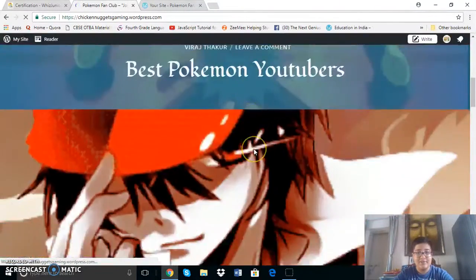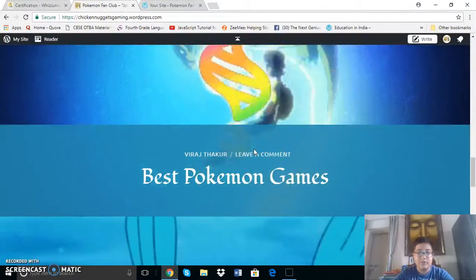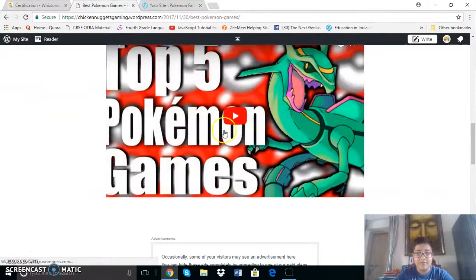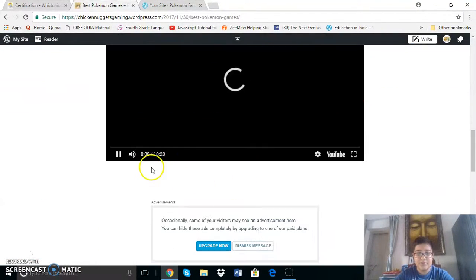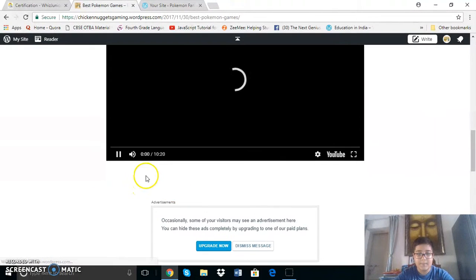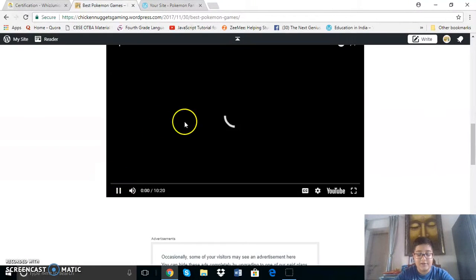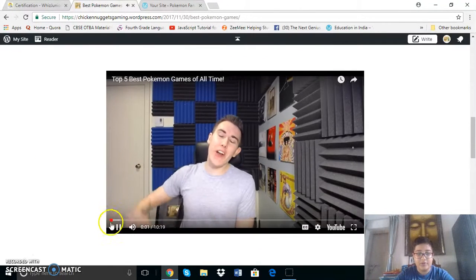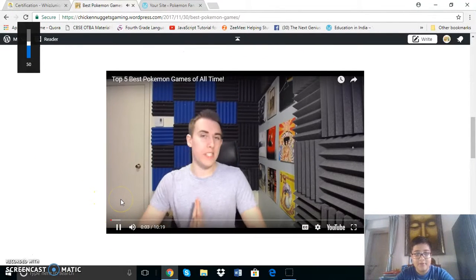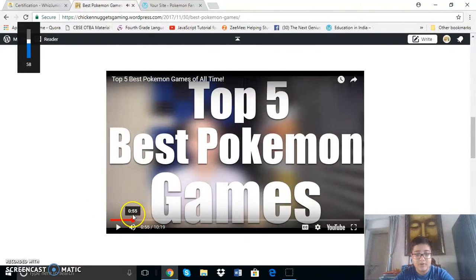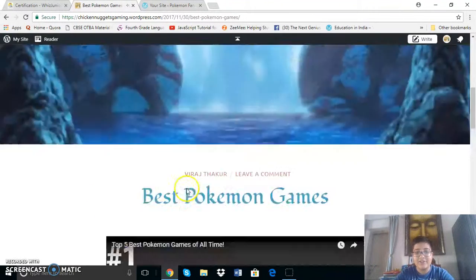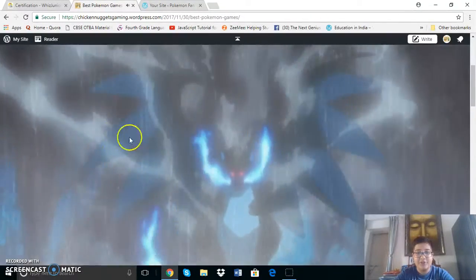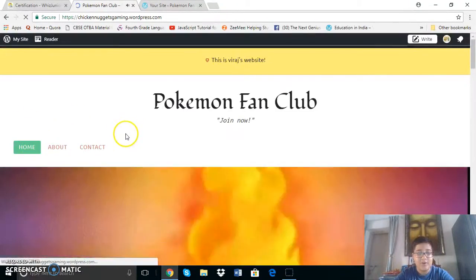Next let's look at the next blog post. So it is the best Pokemon games which is a video. It will just take some time to load in. These are all YouTube videos. So all the different games are listed in the video. And all the featured images are GIFs except for the first one.